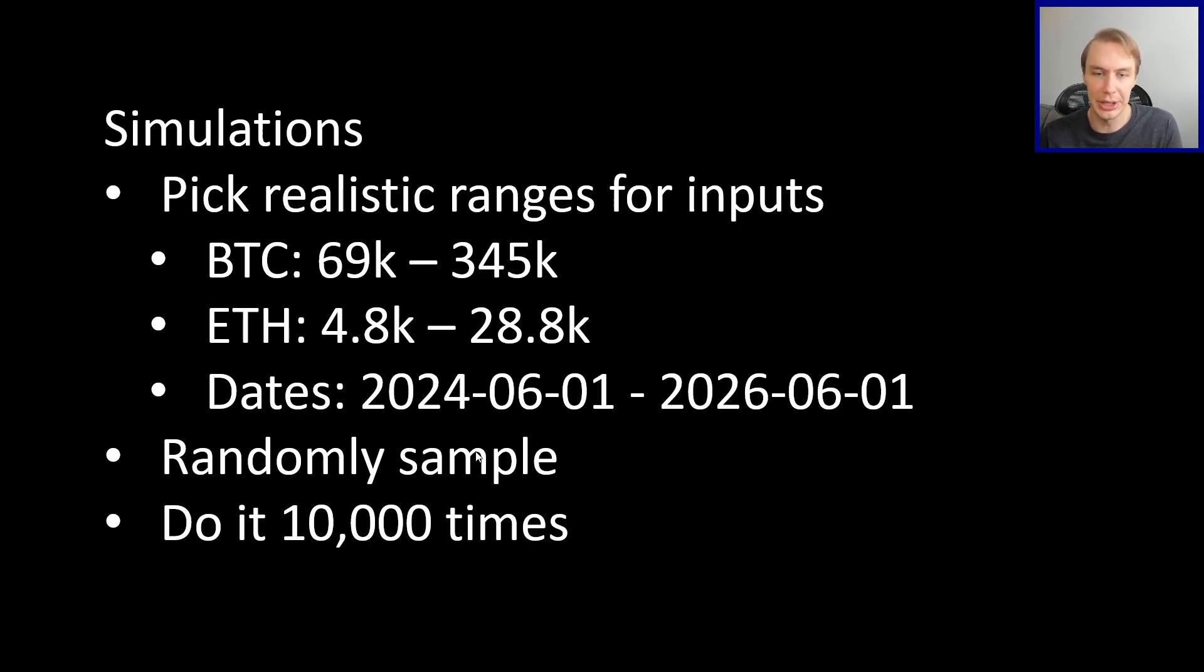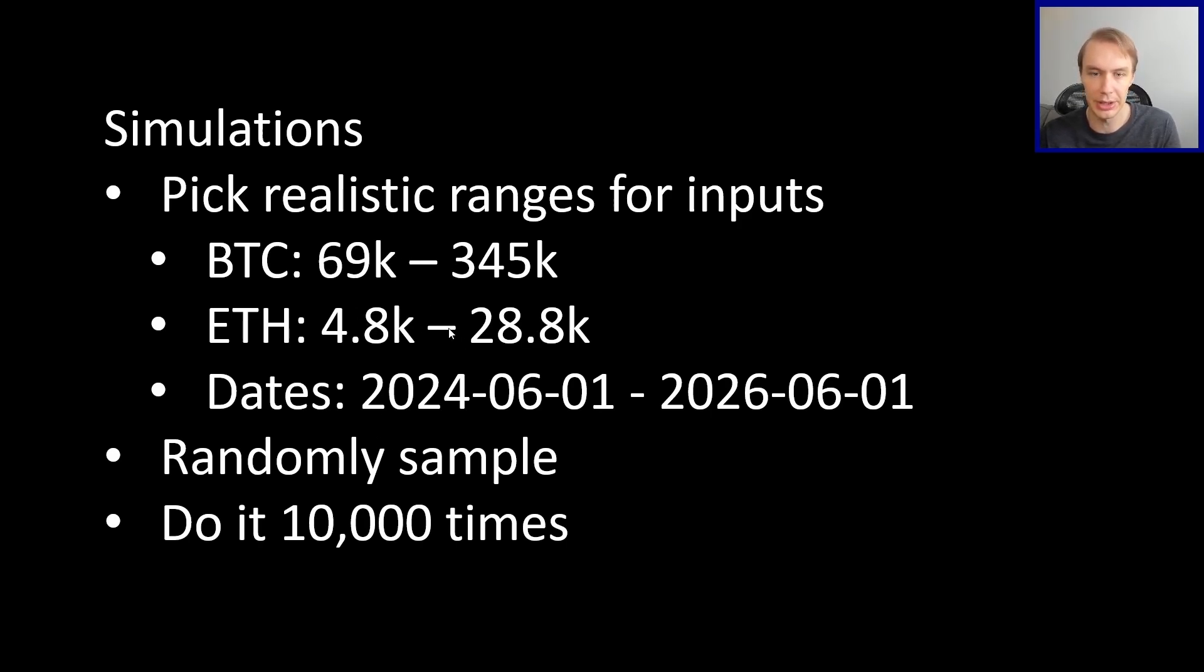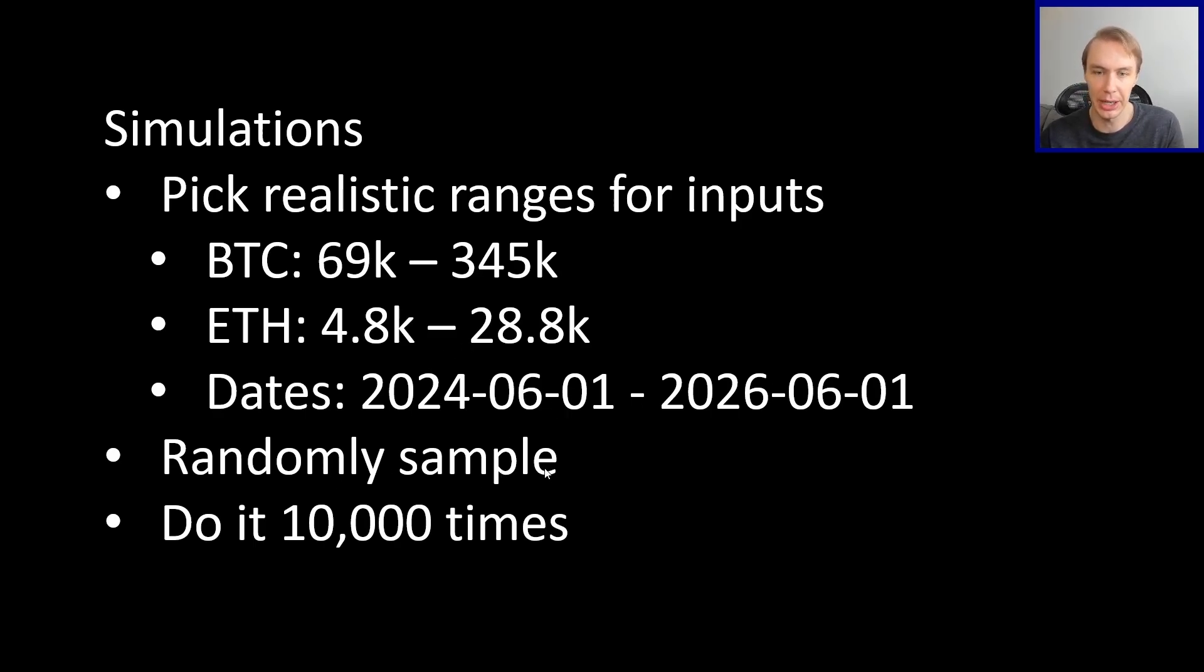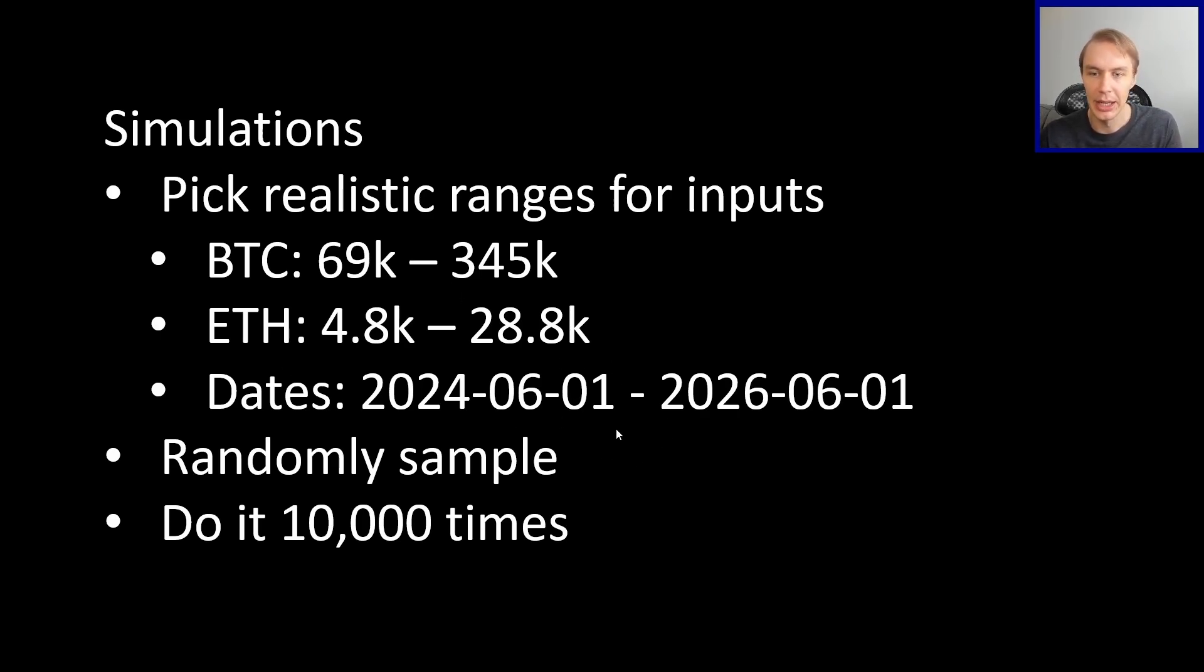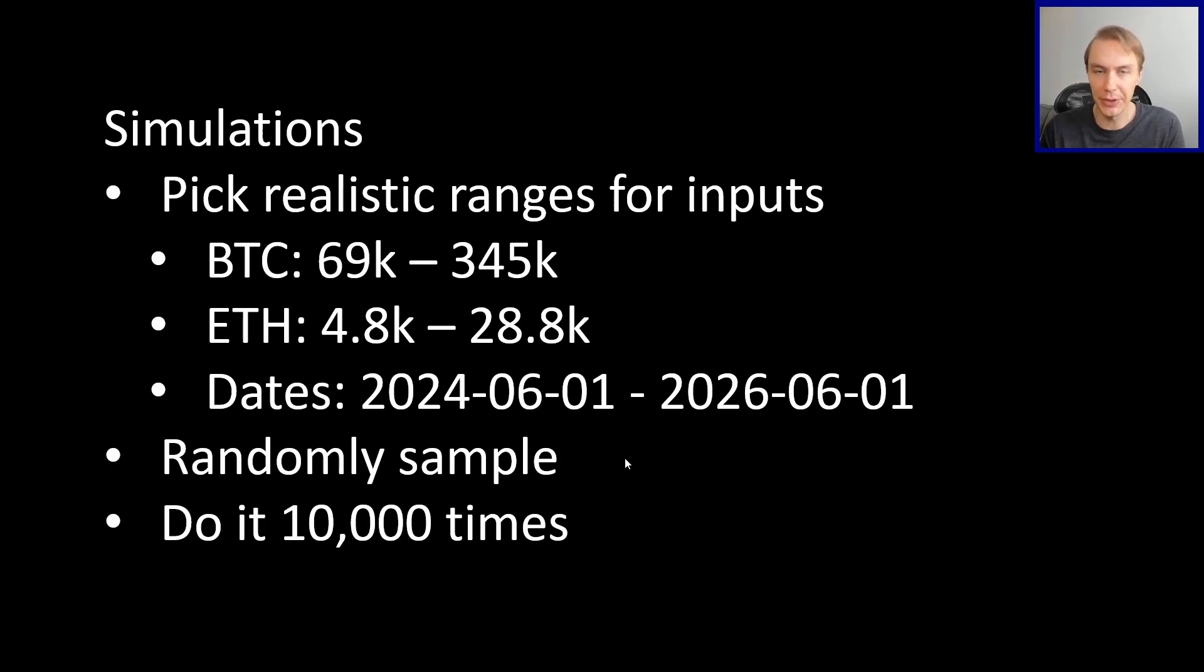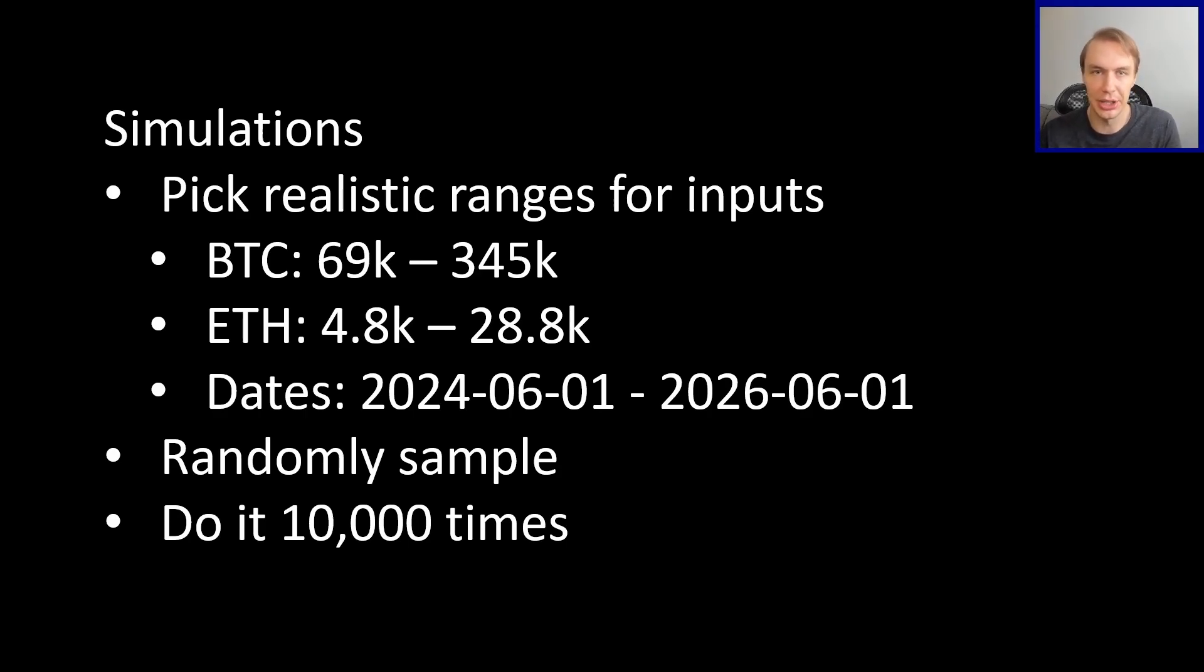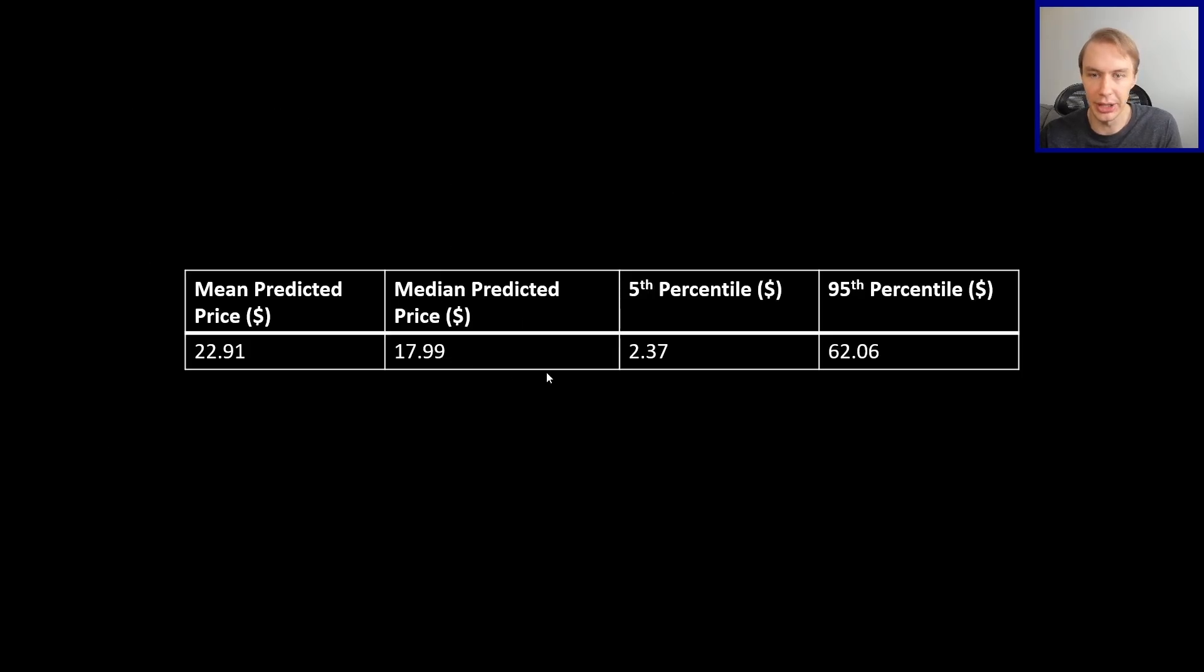So then what we do is we just simply randomly sample. We say, okay, given some Bitcoin price between these ranges and some ETH price in this range and some date in this range, where would the model expect IMX's price to be? You then record that, then you do it again and do it again. And I did it 10,000 times, just picking numbers and then looking at the predicted IMX price.